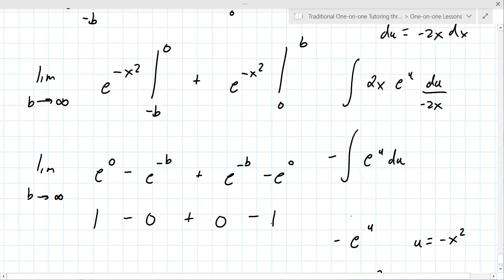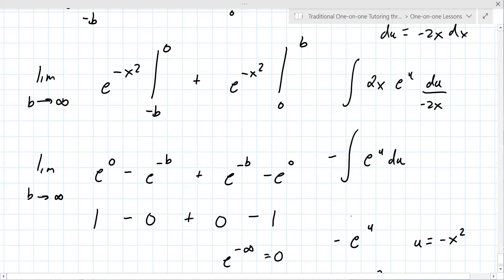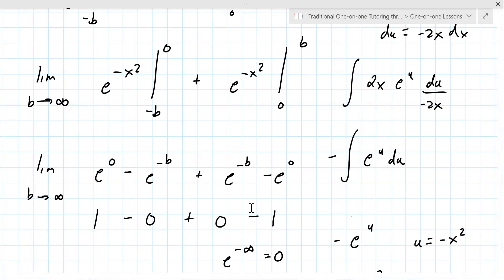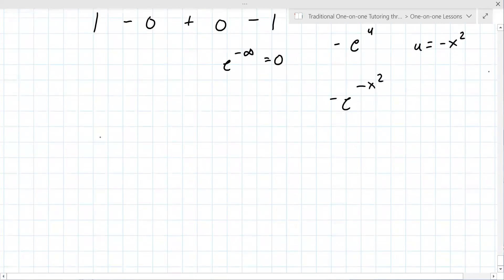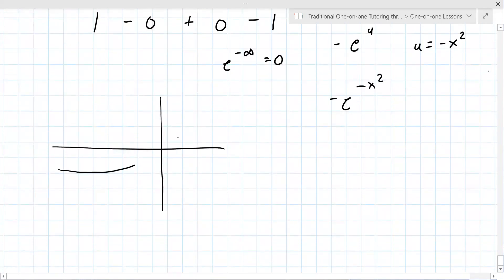So e to the minus infinity is zero, and e to the plus infinity would be infinity. The result comes out to zero — the two parts cancel. If you draw the graph of 2x e to the minus x squared, it starts like that, and the area cancels out because of symmetry, so the integral over all reals is zero.